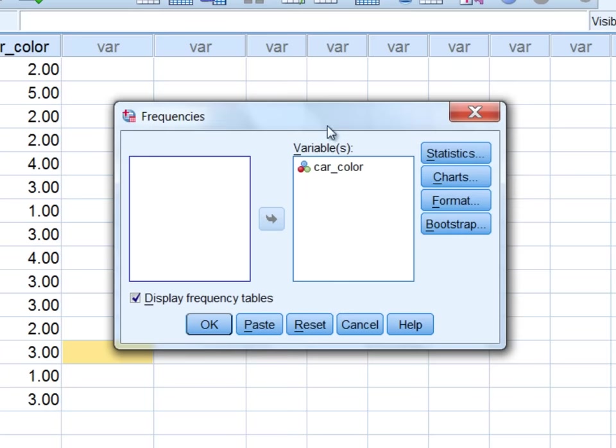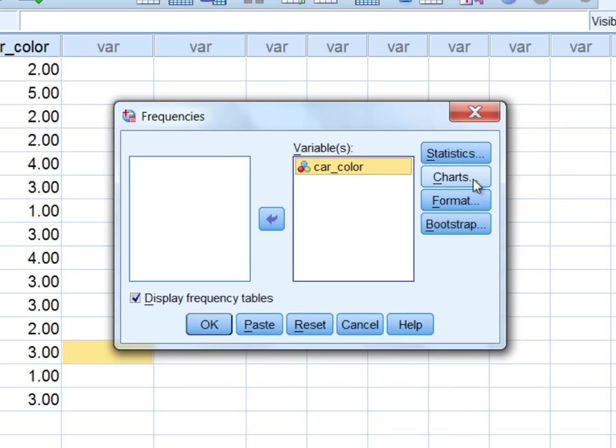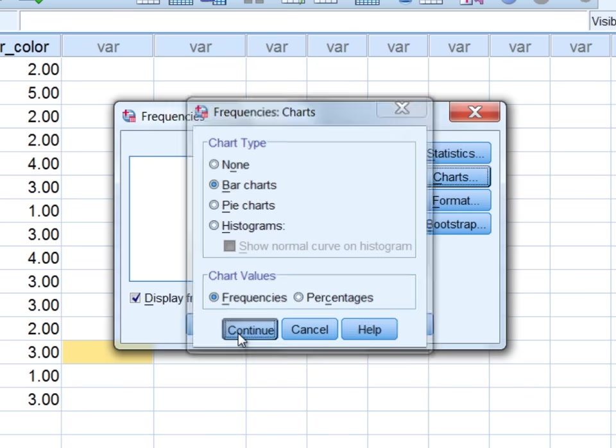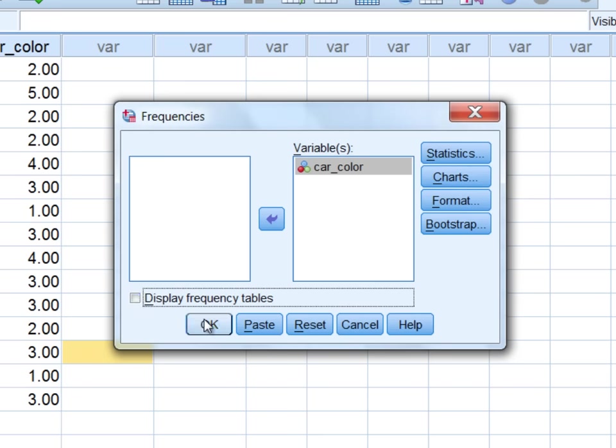Here, you should see your window look like this. I'm going to move carColor over to the variables box, select charts, and then here we want to select a bar chart. Click continue, let's deselect the display frequency tables, and then click OK.